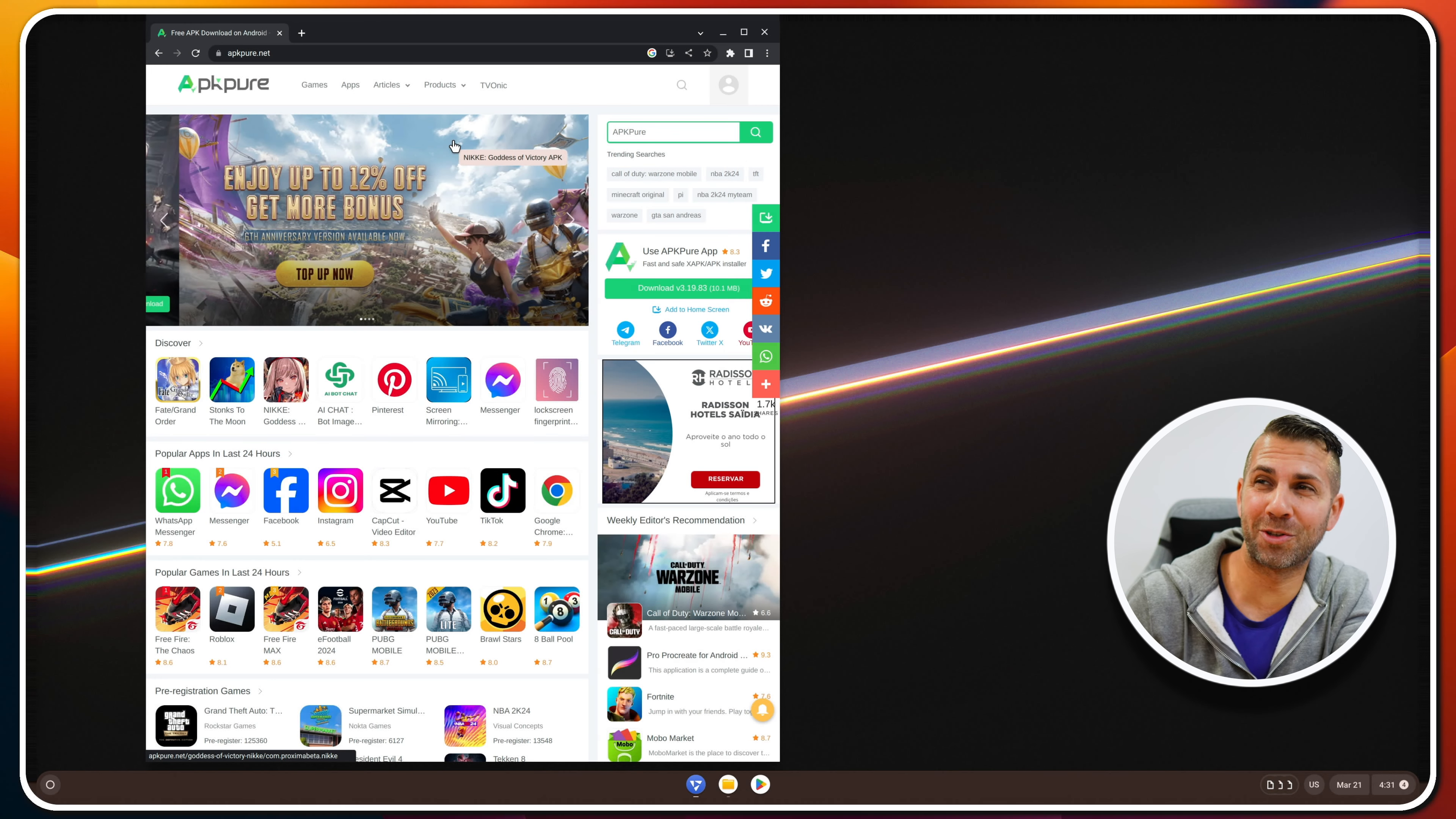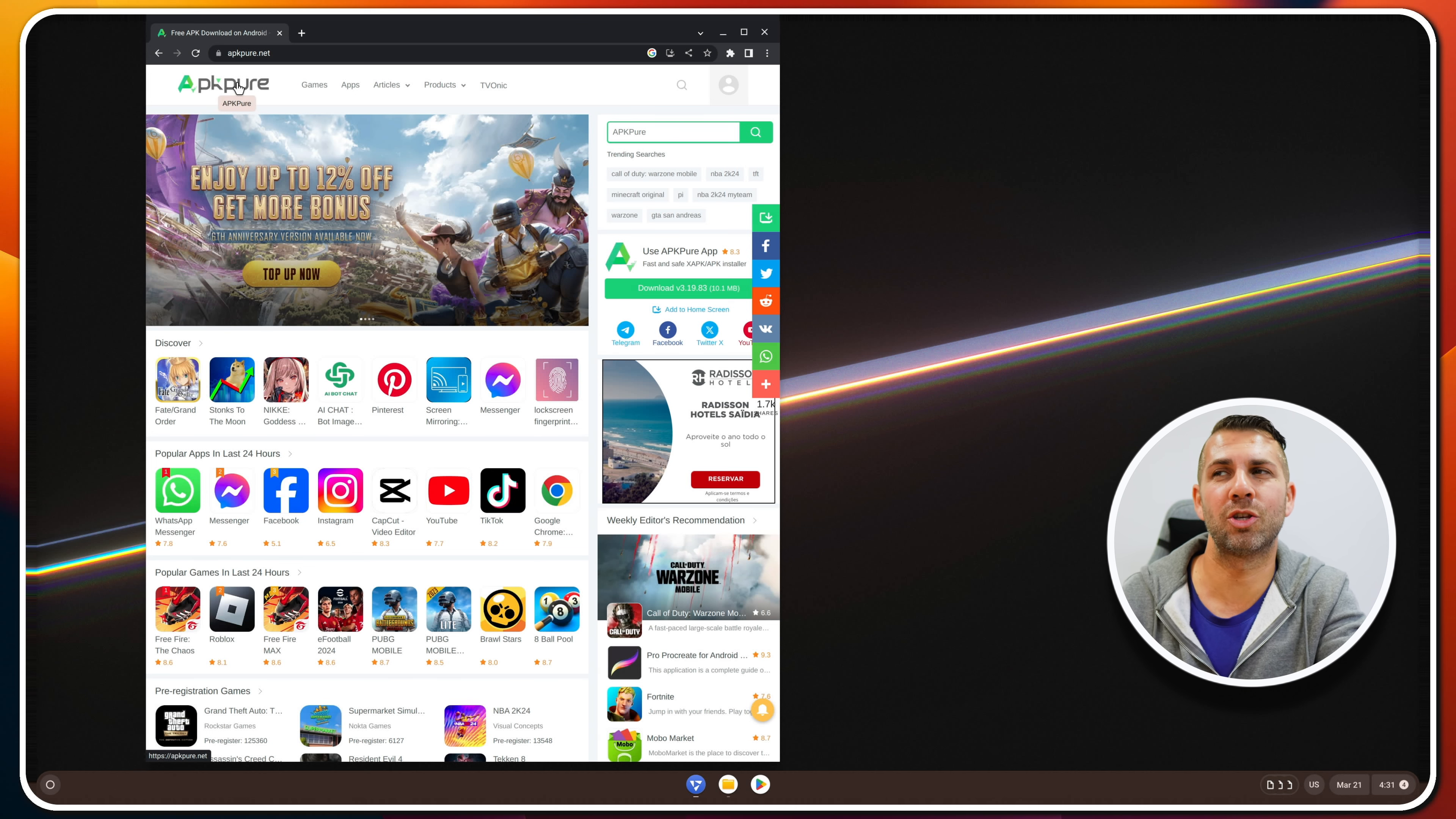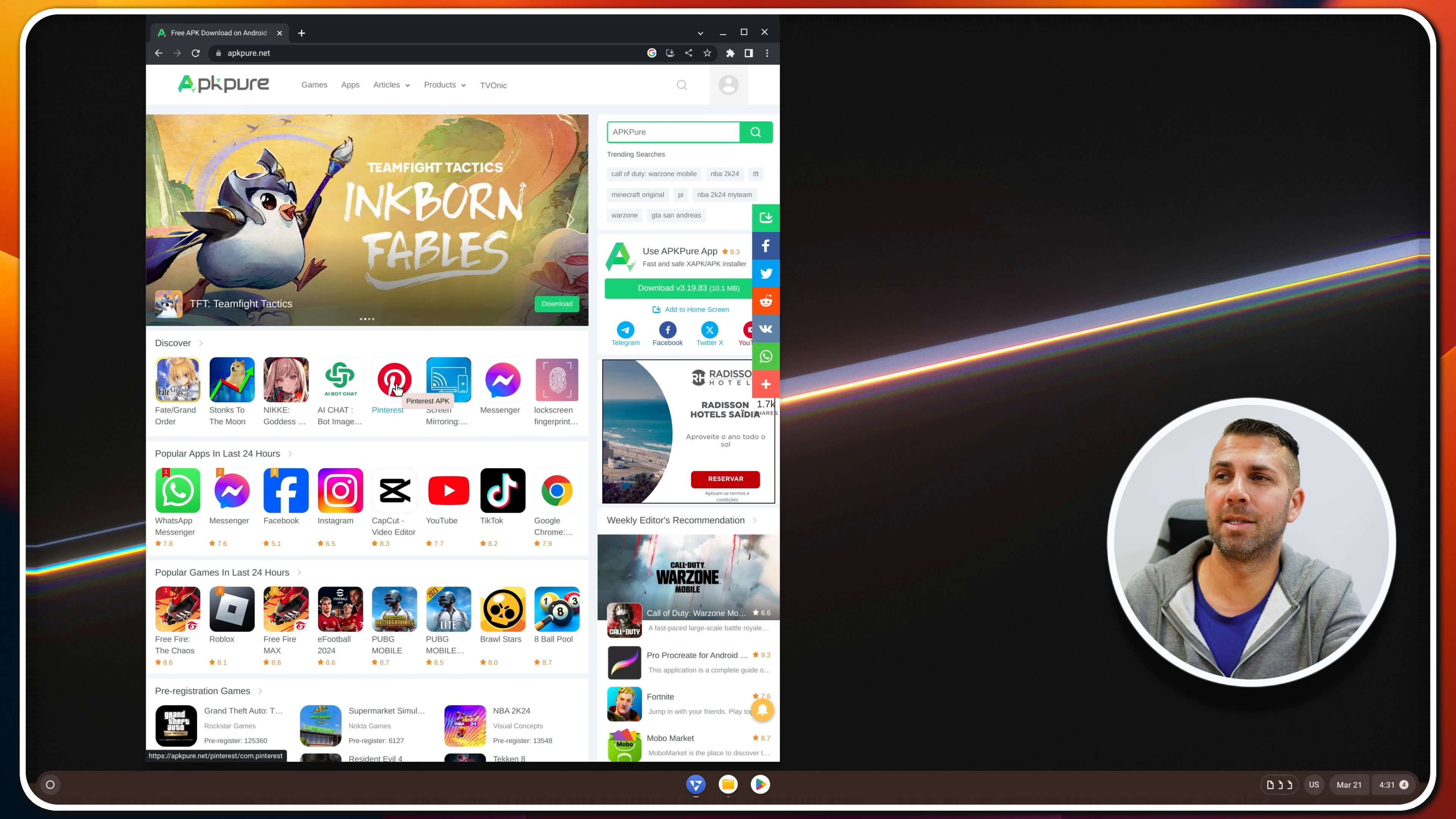One of the questions that I've been getting asked a lot is: can we install APKs on Fido OS? I also got curious, and what we've got here on screen is APK Pure, which we are going to download a few APKs and see if we can install or not.